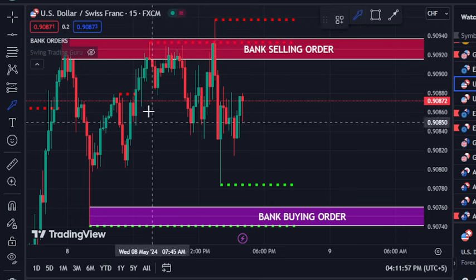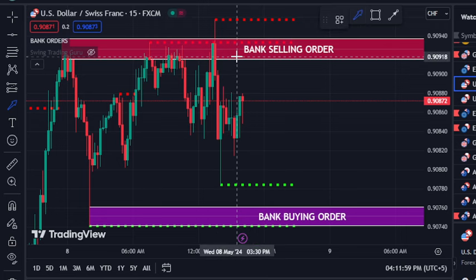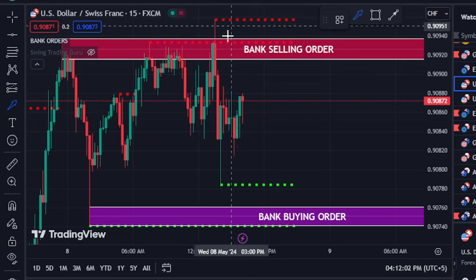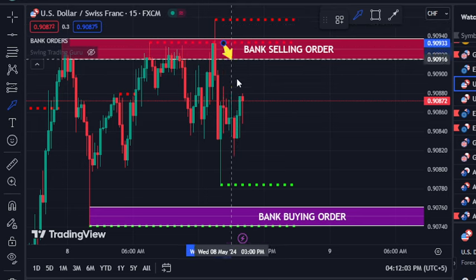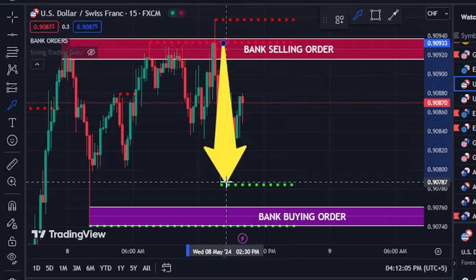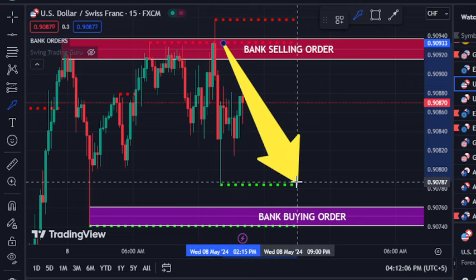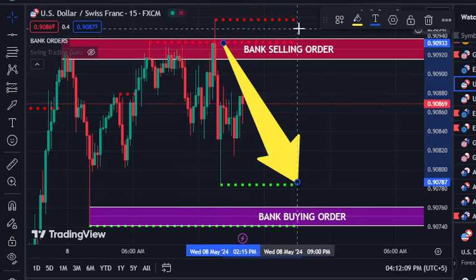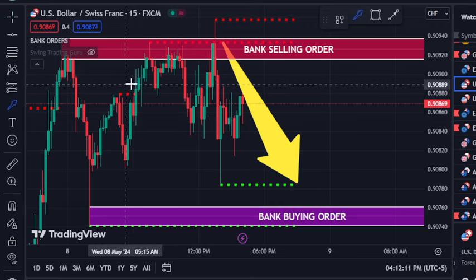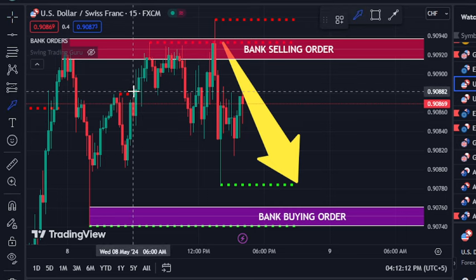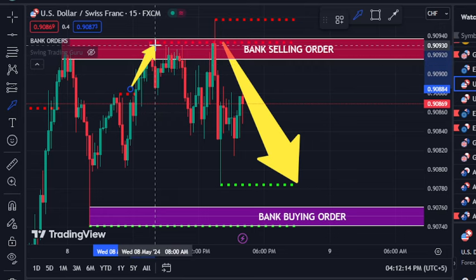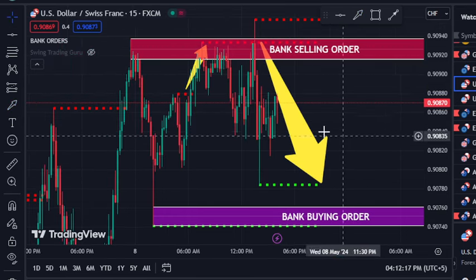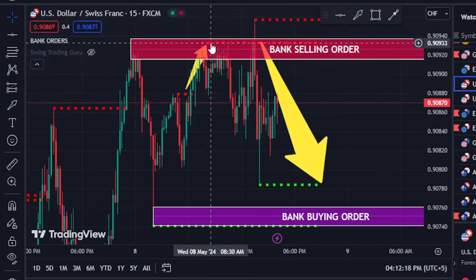This is the USDCHF chart and we have two things here. We have the bank selling level plus the dotted red lines, and you can see the market is rejected from that level. That is the quality of this indicator. The second function is when any candle closes above the dotted red line, it's a buy signal — and you can see the market went into the next upward level.